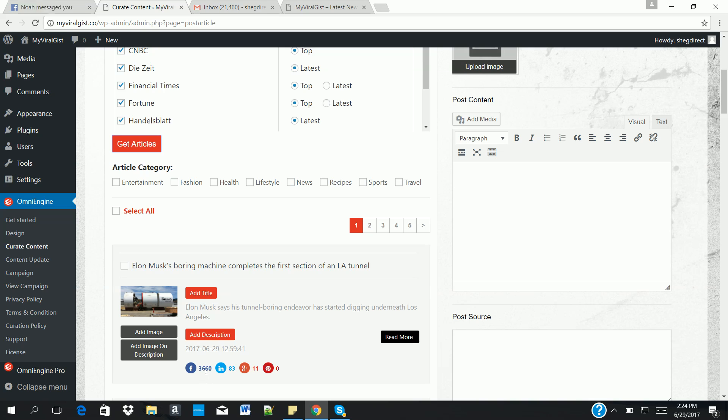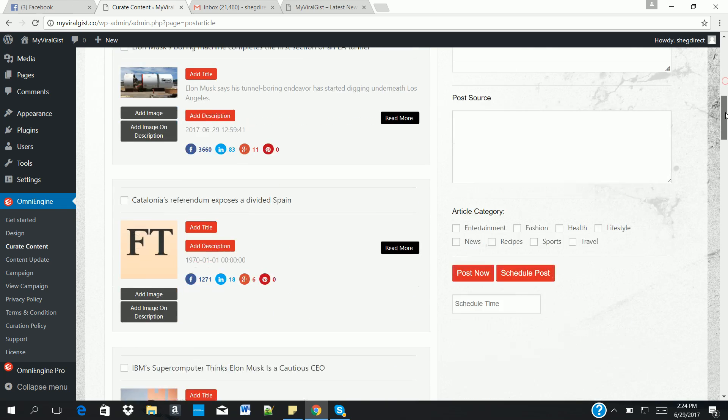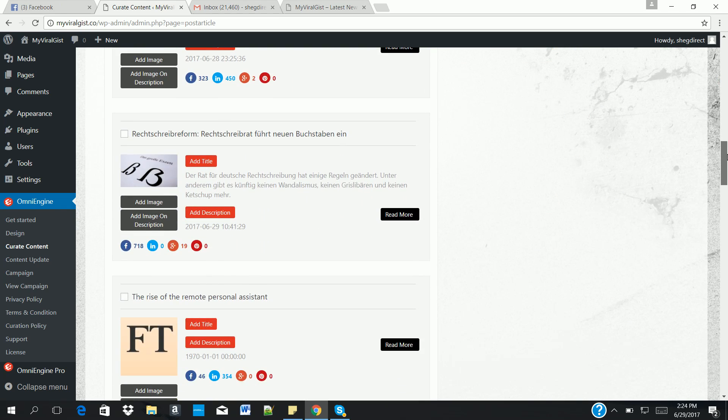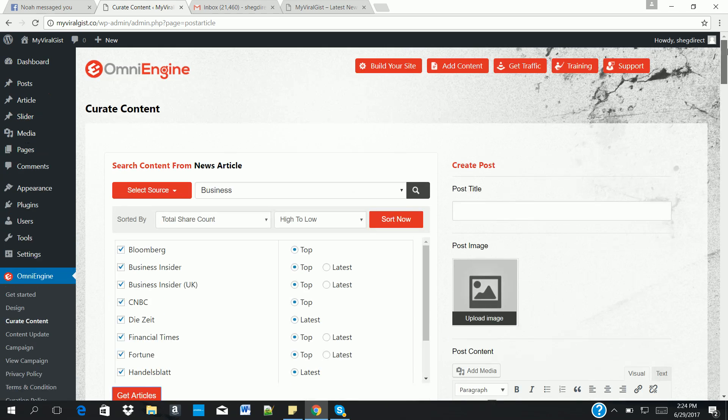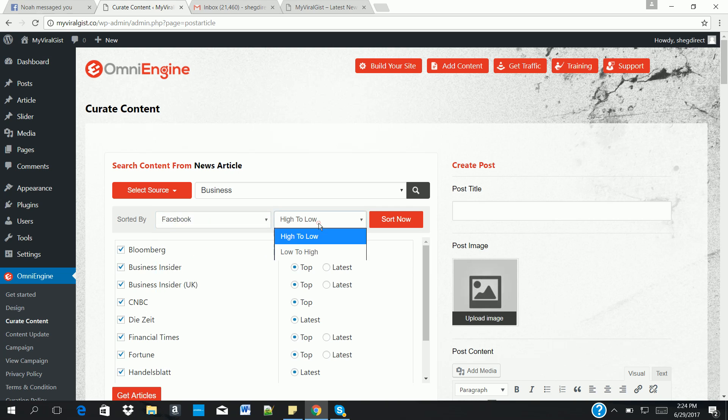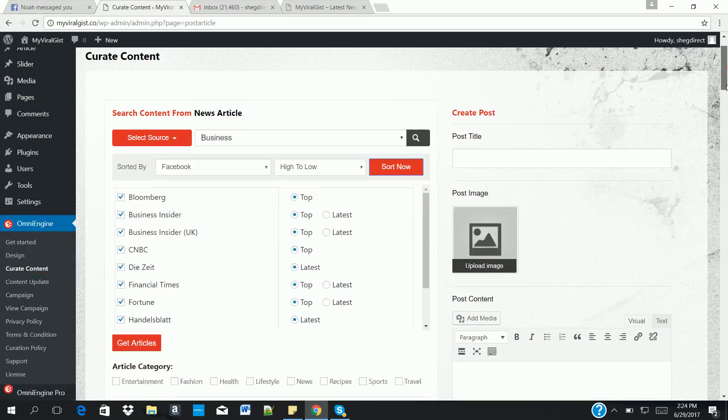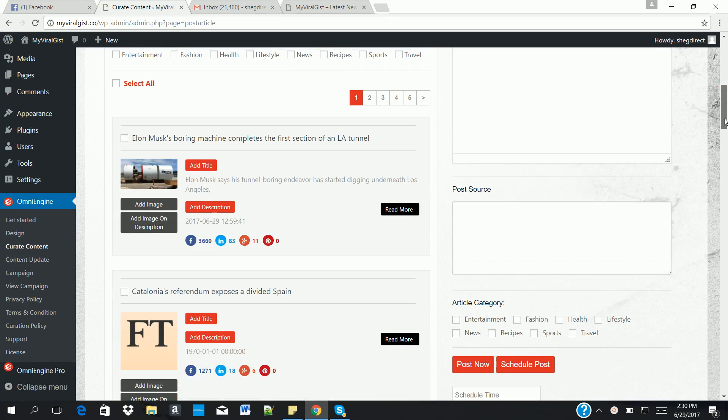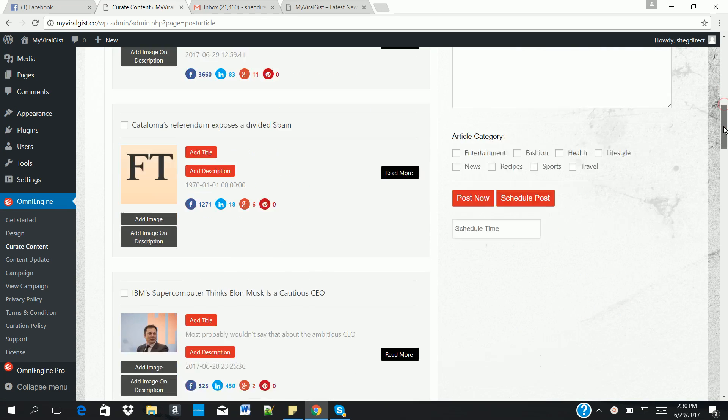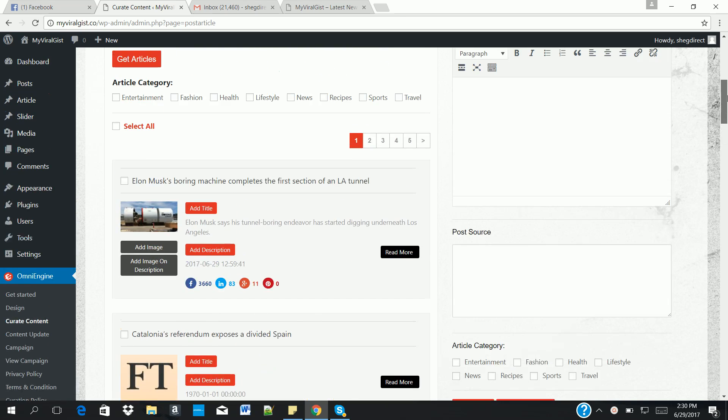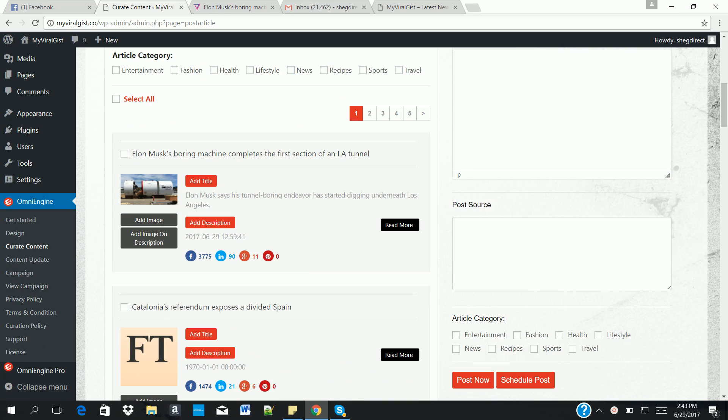You also see the total number of shares they have on Facebook, LinkedIn, Google Plus, and Pinterest. So as you can see, you can just scroll down to see as many articles as possible. And you can sort them like I explained earlier on. Let's say you want to sort by Facebook high to low and click on sort now. So it automatically brings them to the top, as we can see now. So you have access to loads of viral articles that you can use to create your own new content.